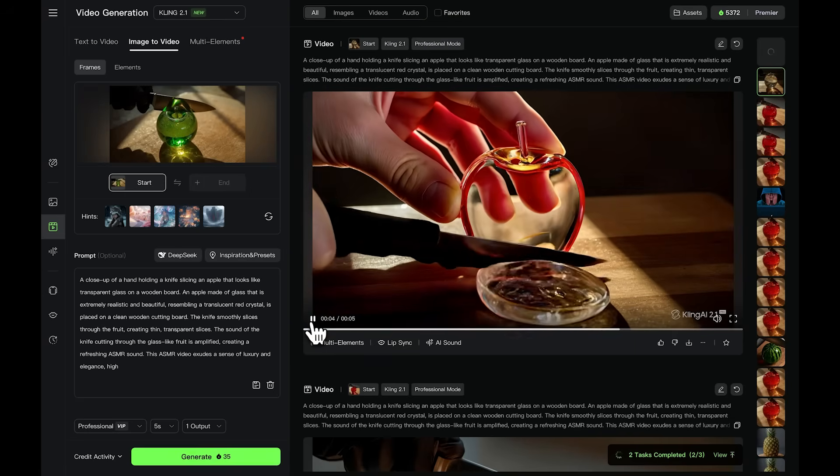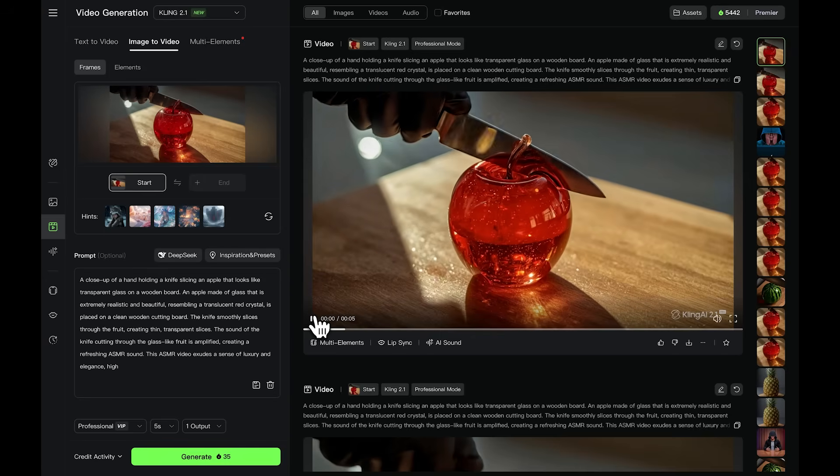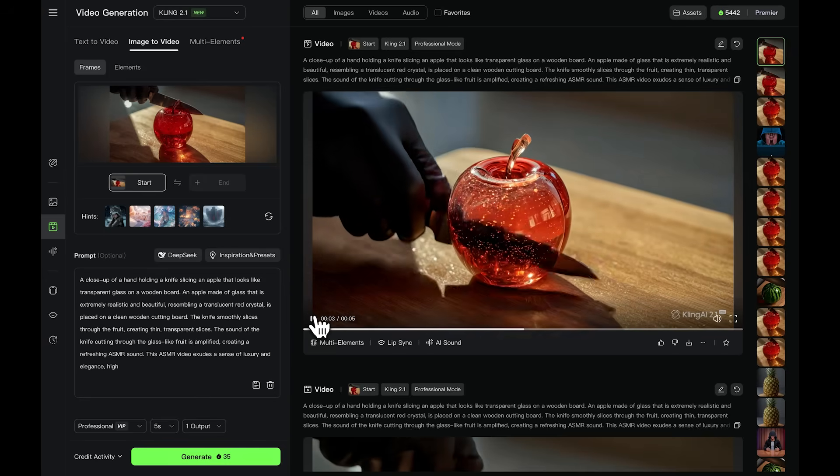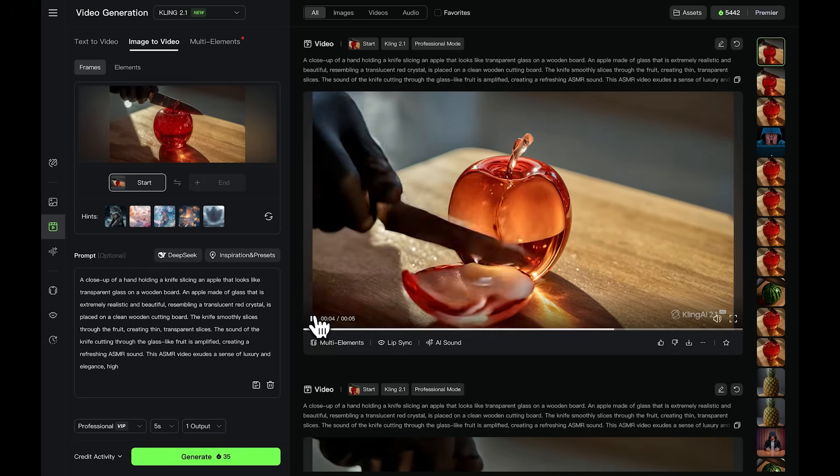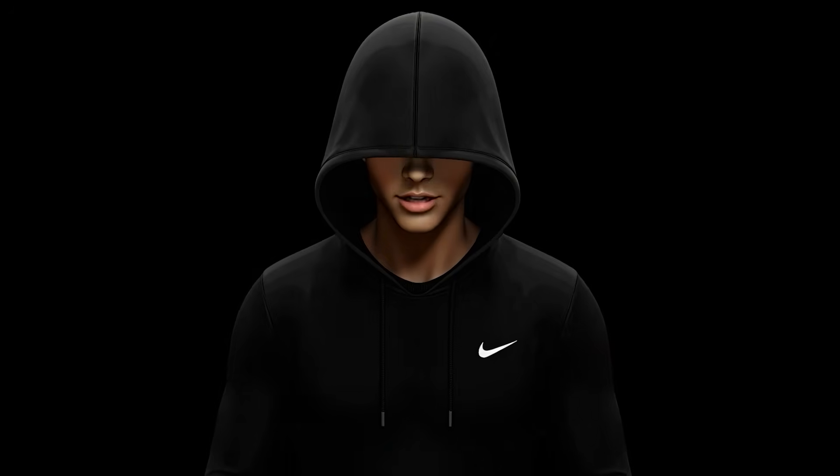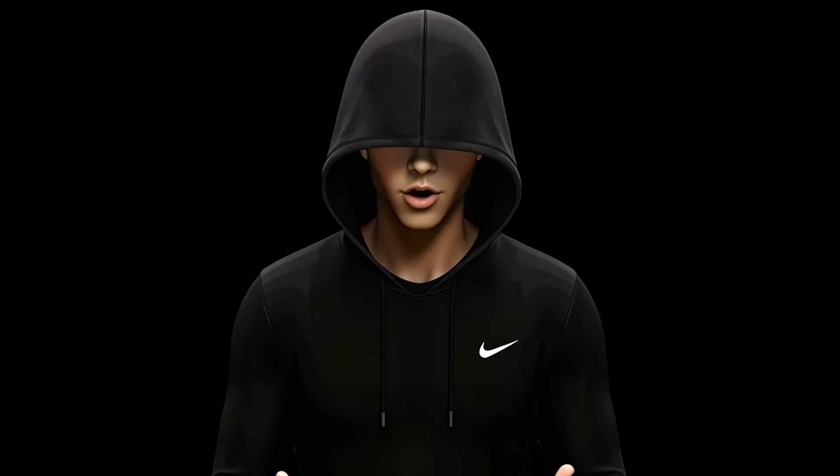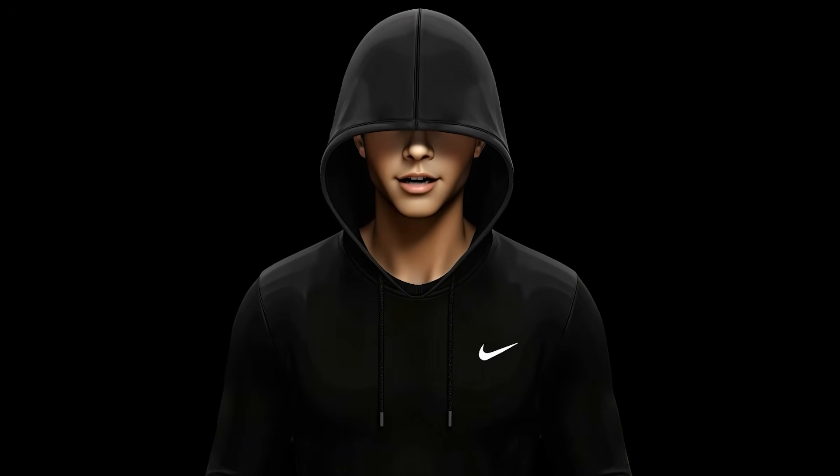Thanks for watching this video. If you want to learn how to do the same thing directly with Google VO3, my brother made a short tutorial that explains how to use Google VO3 from any country and for free. You can find that video right here.